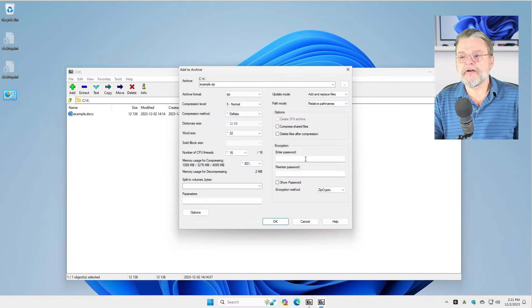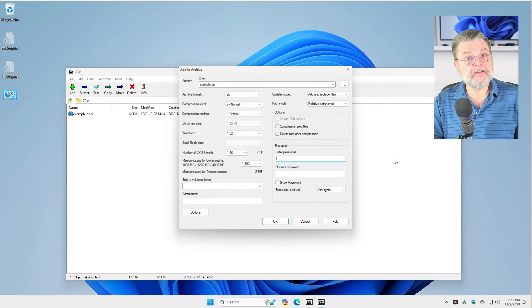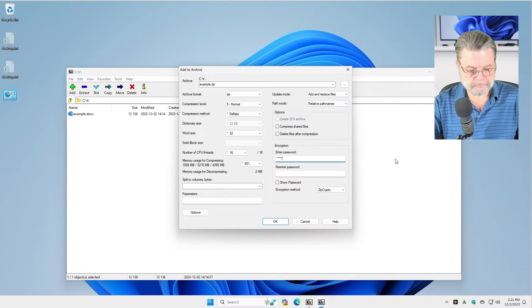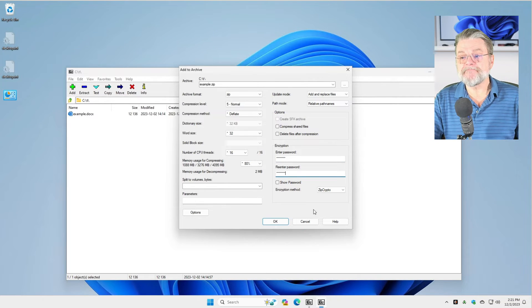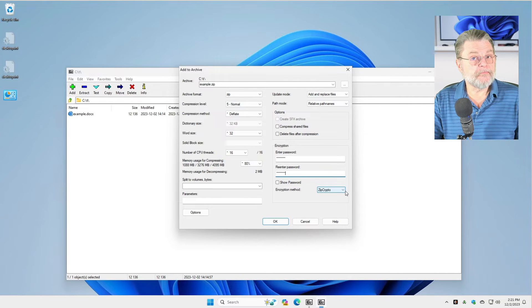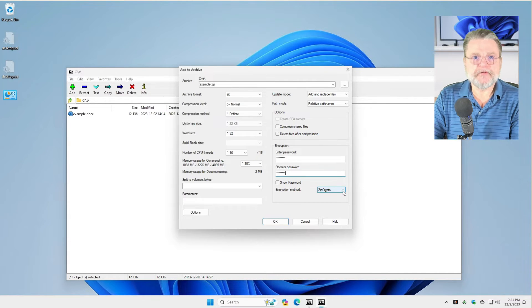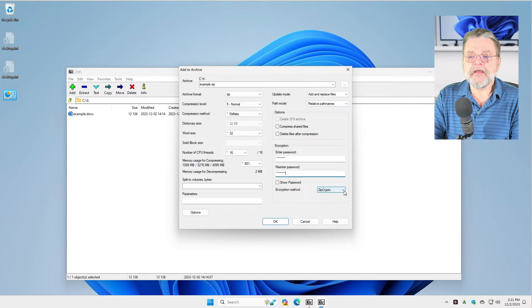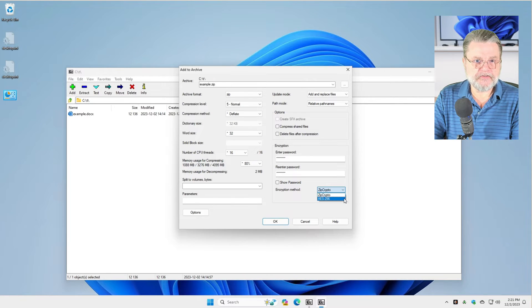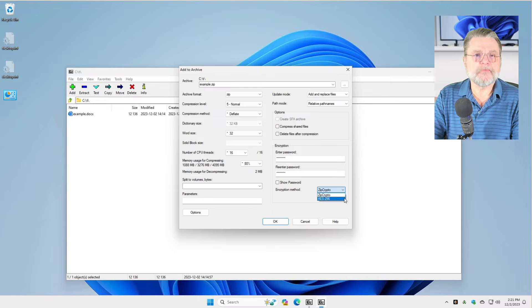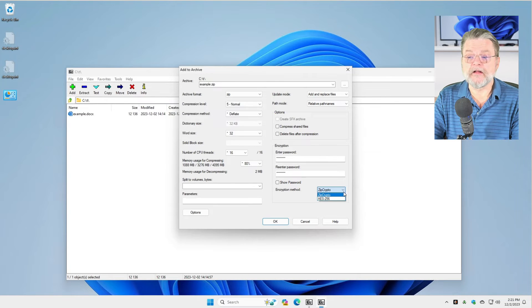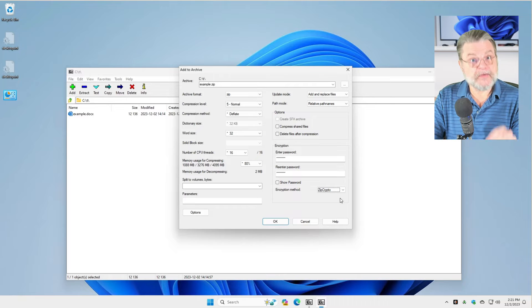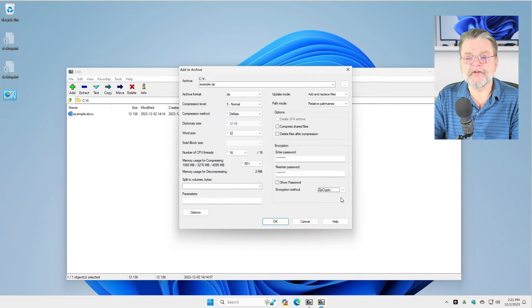Then, of course, in order to encrypt it, you need to enter a password. We'll do that twice. And that's really about it. The one thing I'm going to point out here is that the encryption method matters. If you select AES-256, Windows won't understand it. Windows will not be able to decrypt the file. Whereas if you use zip crypto, you can. Windows will, as we'll see in a moment.